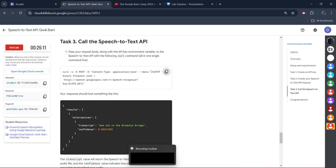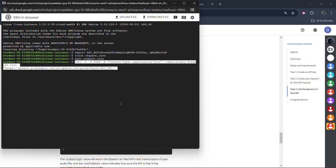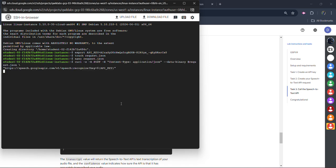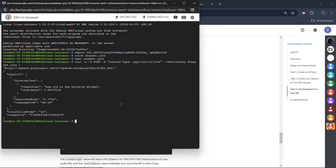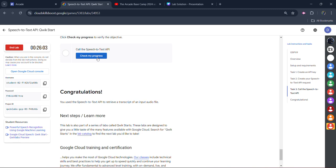Now scroll down. Copy the next command. Come back to the SSH. Paste it here. Hit enter button. This is the last command that we need to run. Come back to the lab. Scroll down. Click on the check my progress. You will get the green tick for this task also.